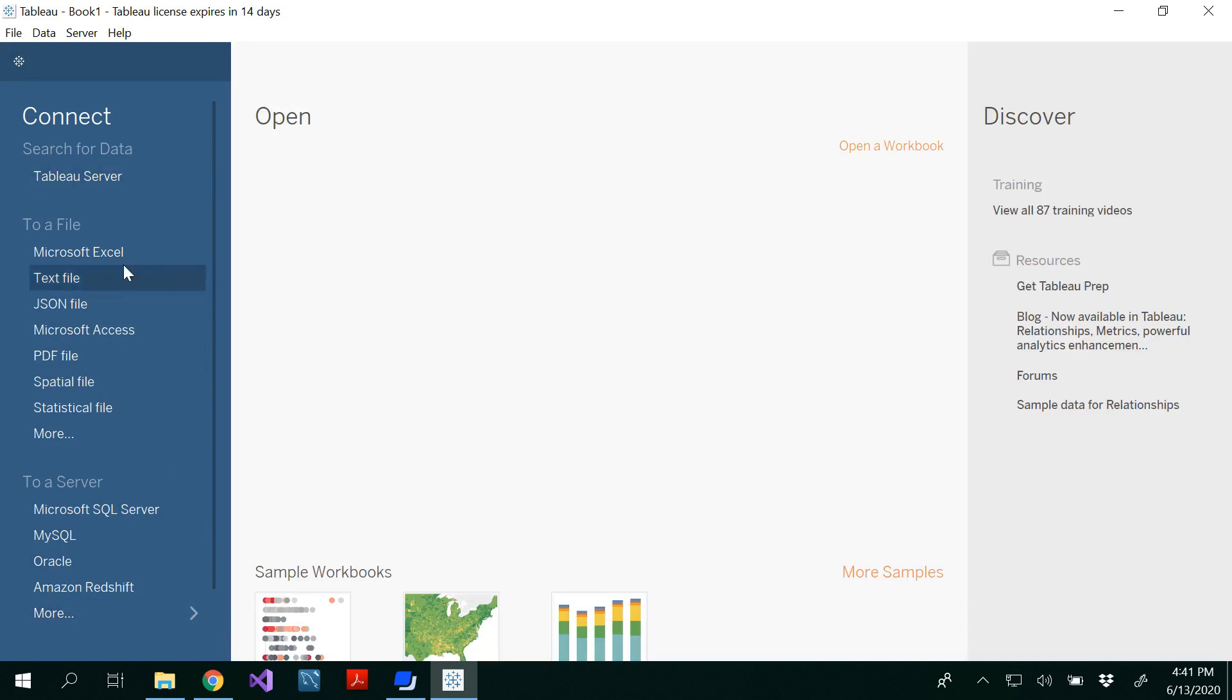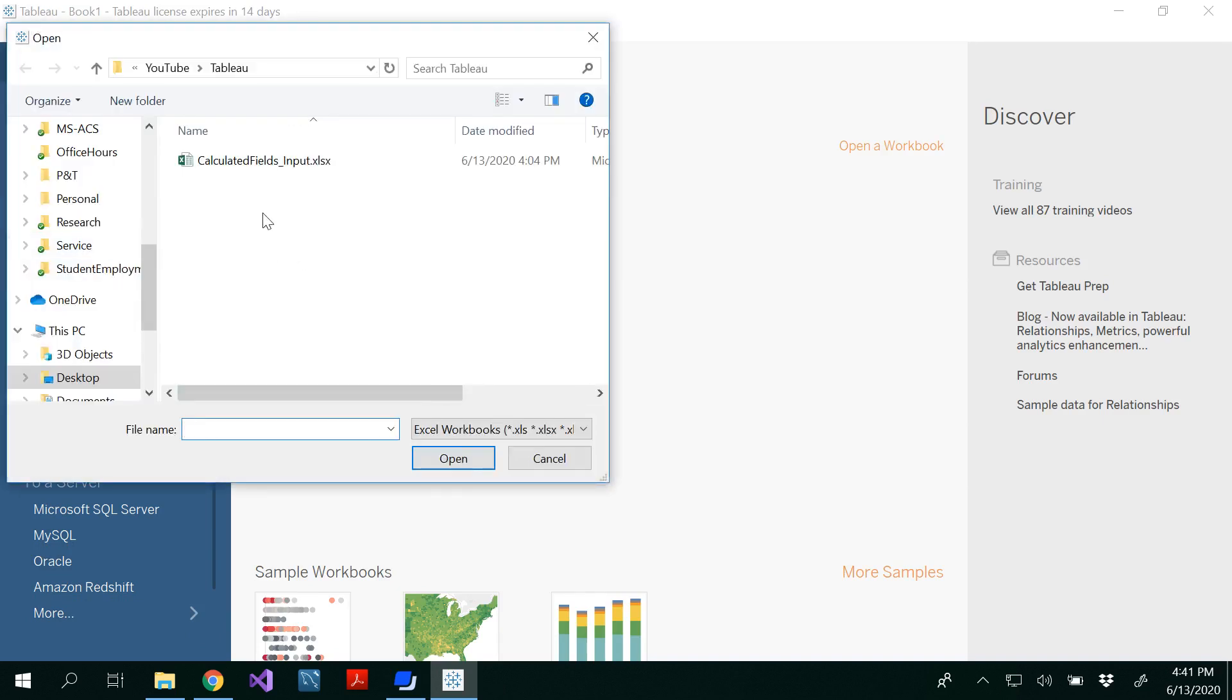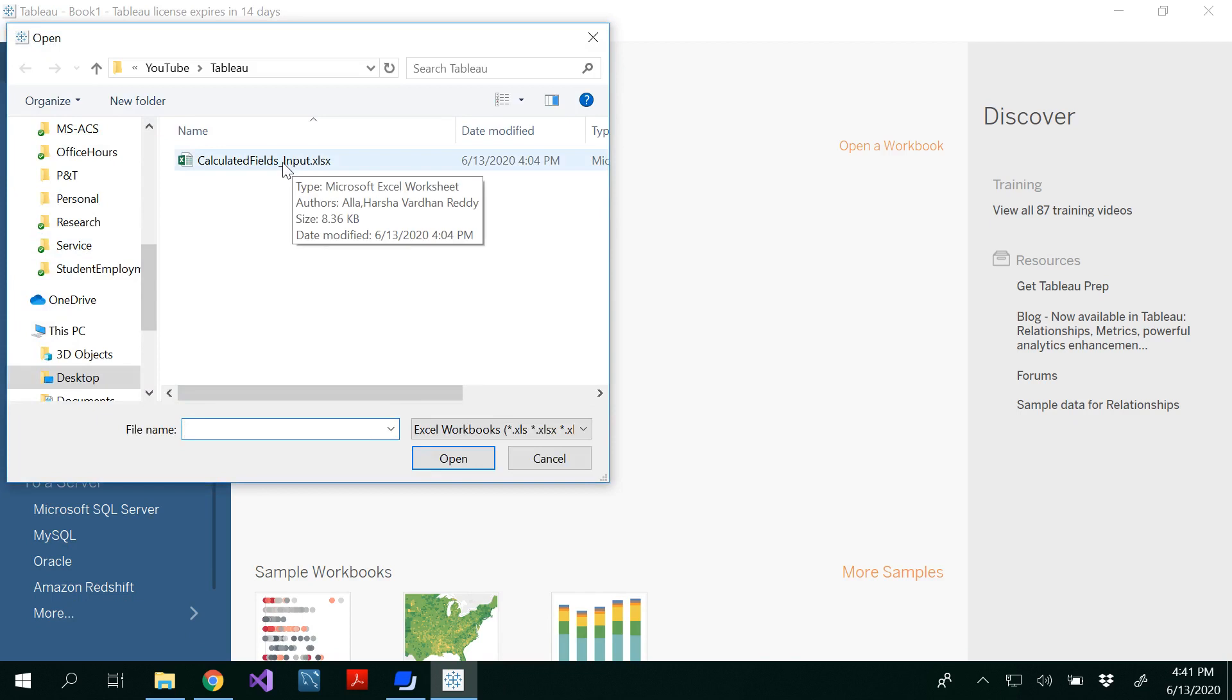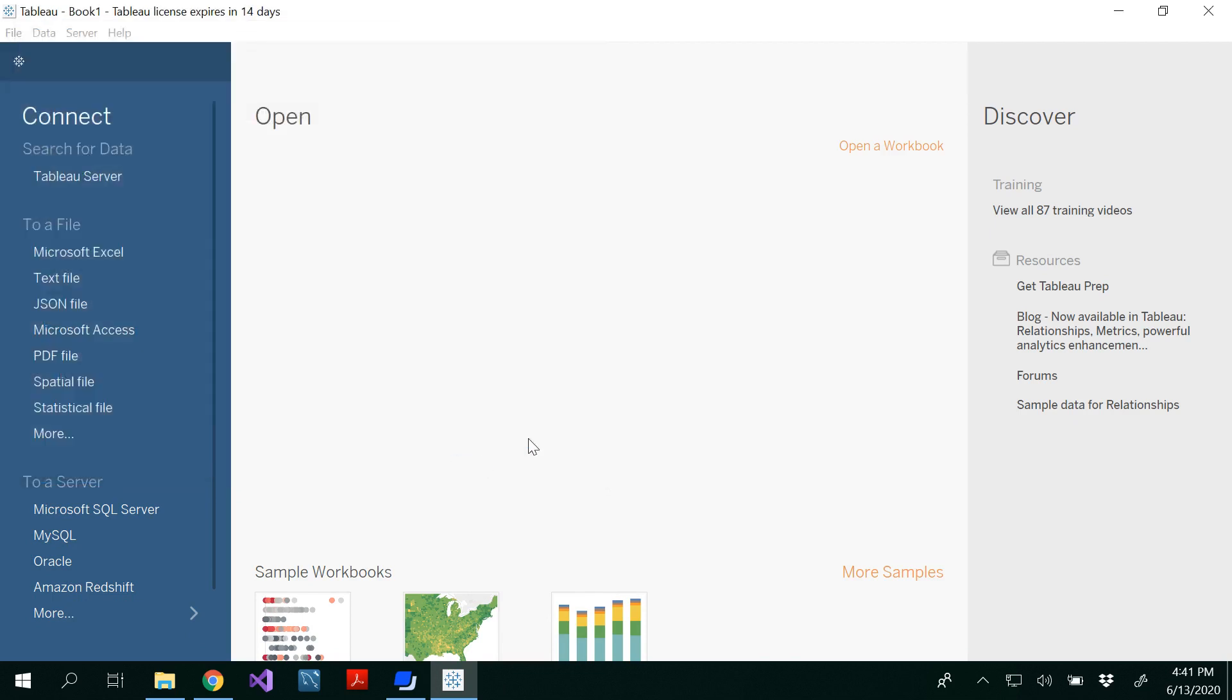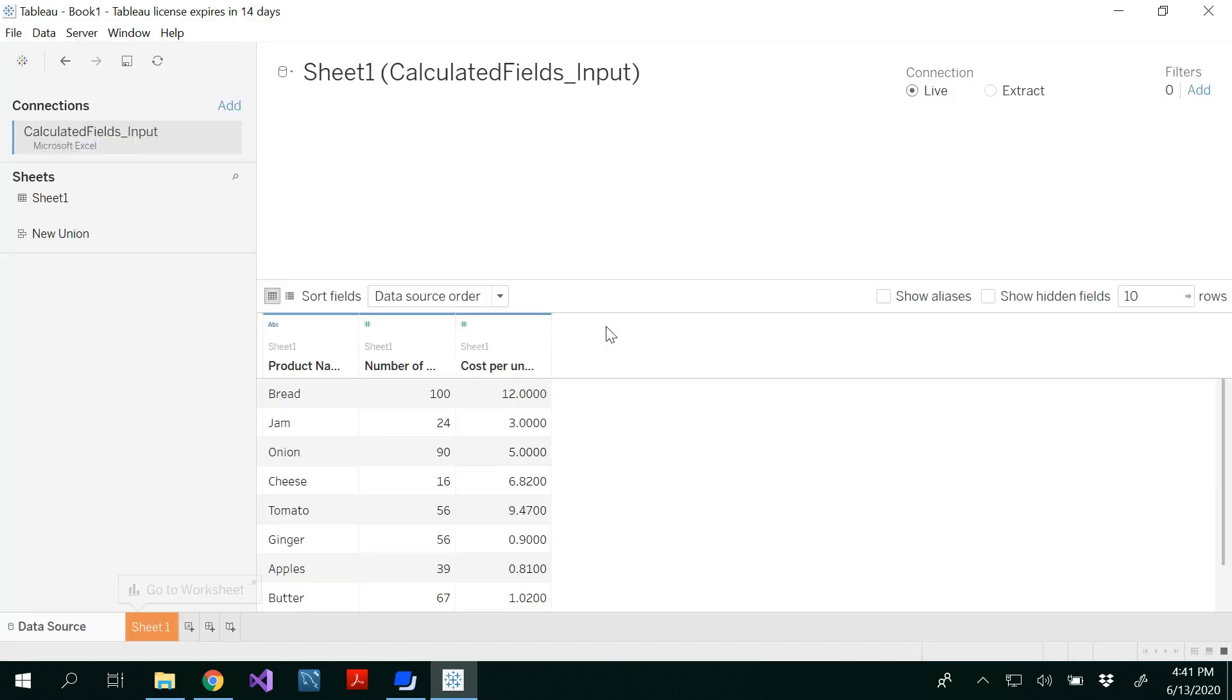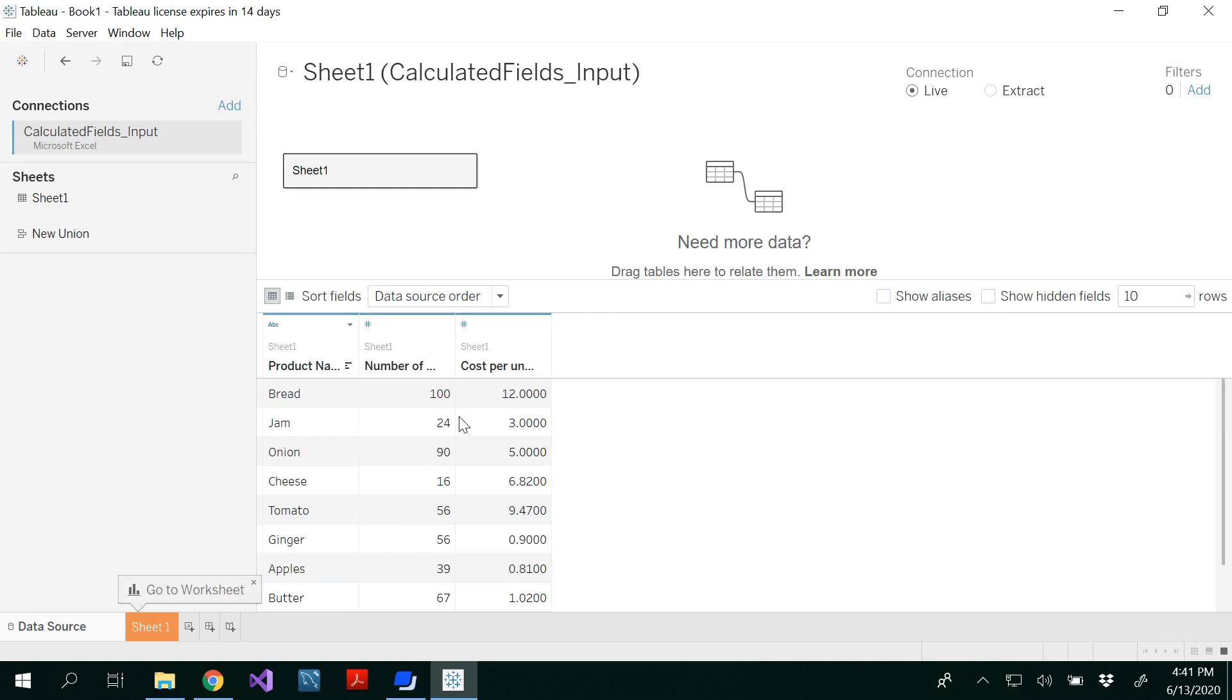However we will be doing a simple Microsoft Excel input today for our demonstration. So you select, you navigate to your appropriate folder where you save and select calculated fields input. I'm going to put this in a description link. Open that. So once you open, you would be able to see all the data that you have.